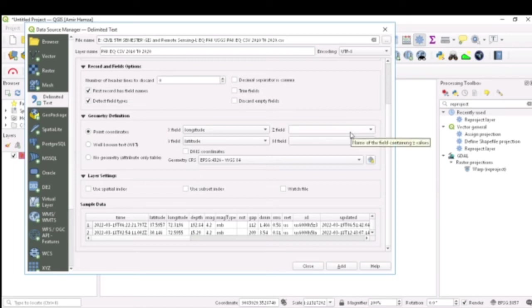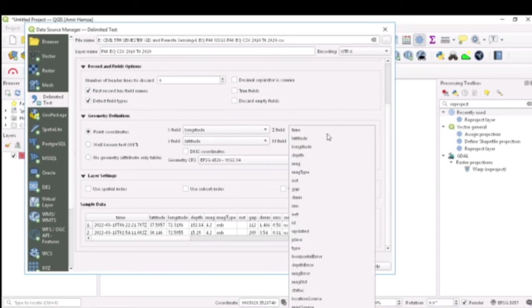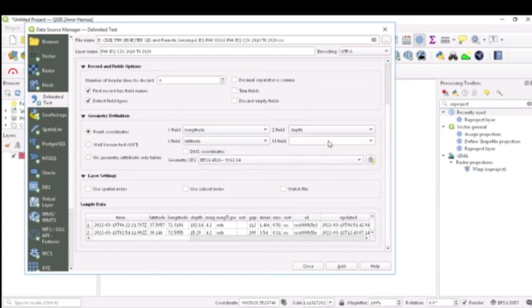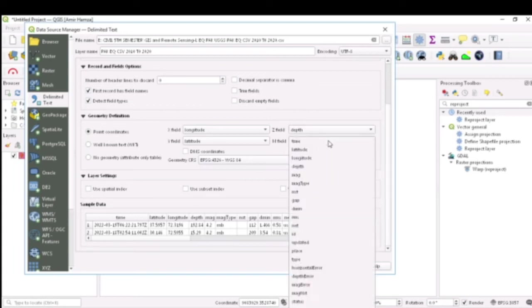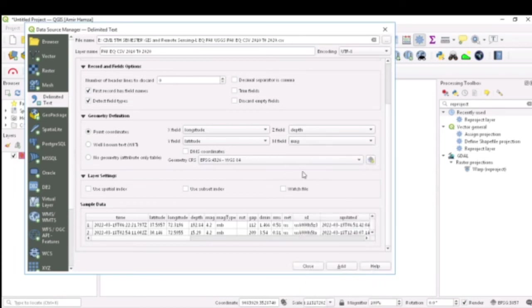For the Z field, these two fields are always optional, most of the time optional I would say. But if you want to give any value here, you will say for the Z field I want to have a depth value, and for the M field I want to have the magnitude value of the earthquakes.